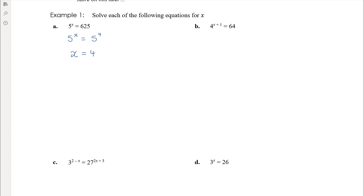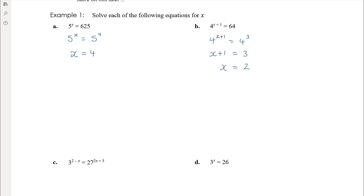For the second one, we could write a base of 2, but we don't need to go as low as 2. We can leave it with a base of 4 because 64 is 4 cubed. So 4 to the power of x plus 1 equals 4 cubed, and so that means x plus 1 equals 3, and therefore x equals 2.